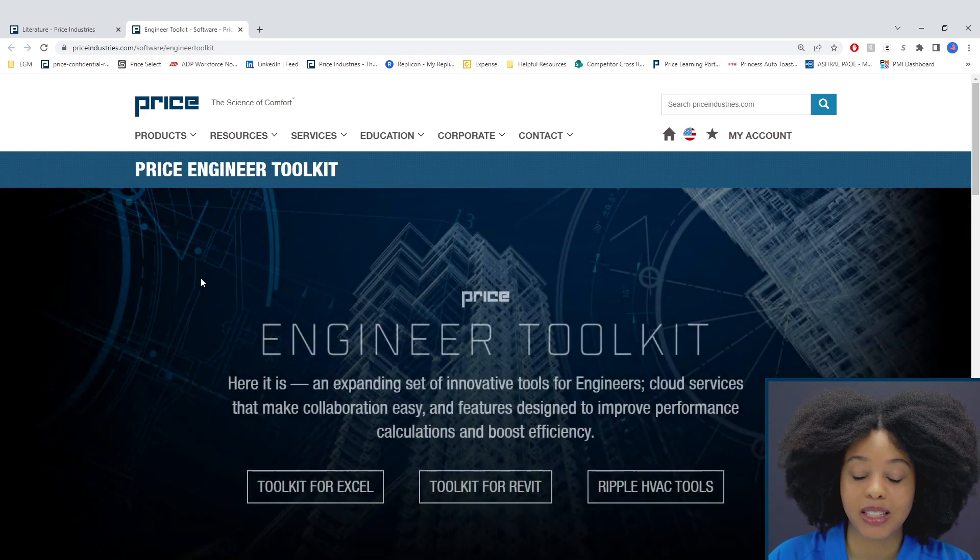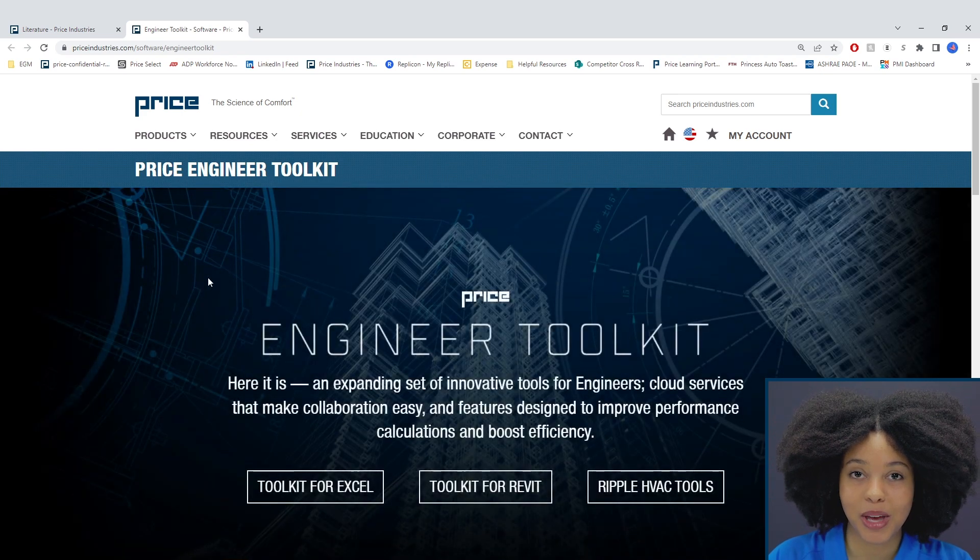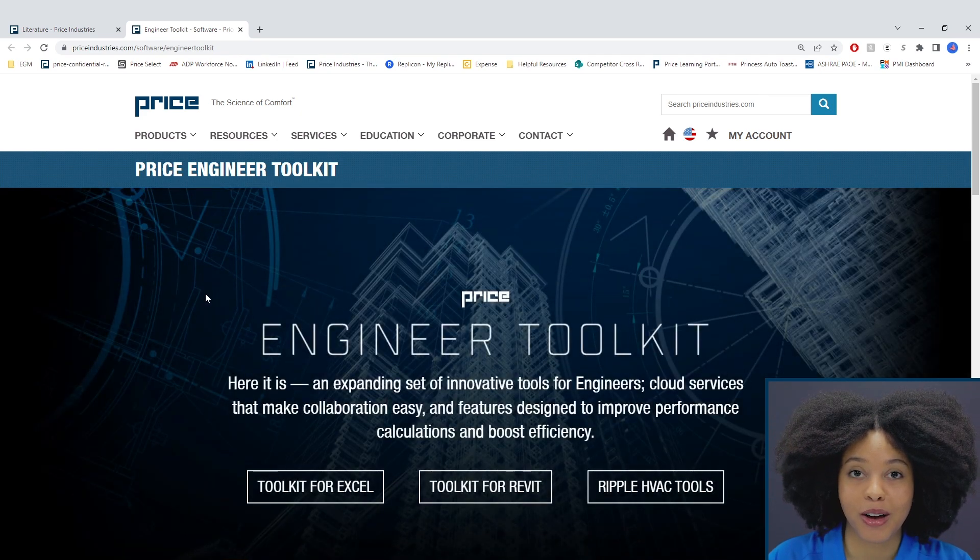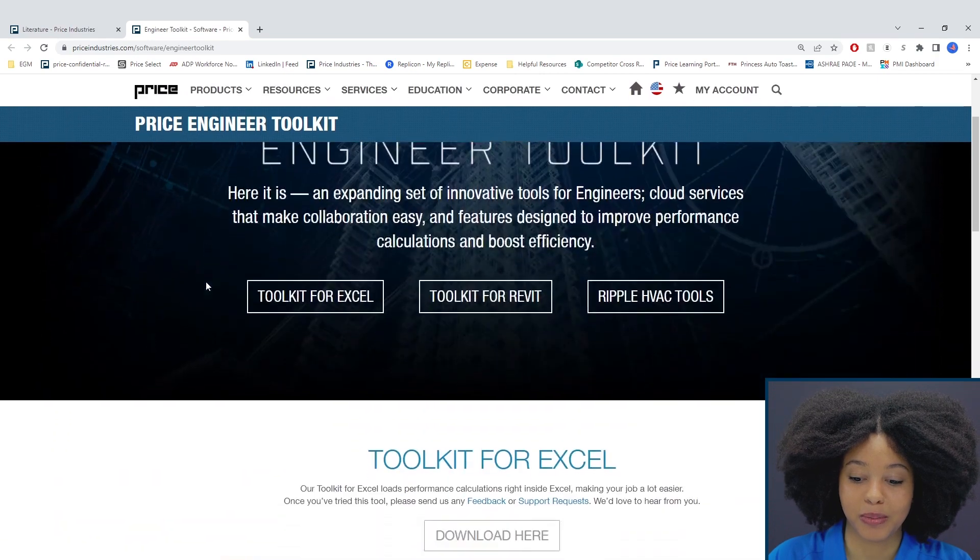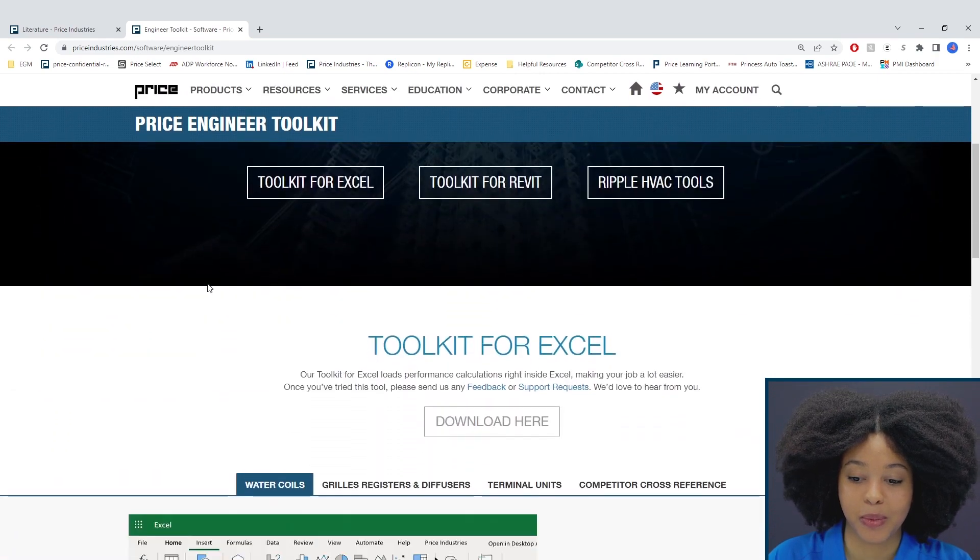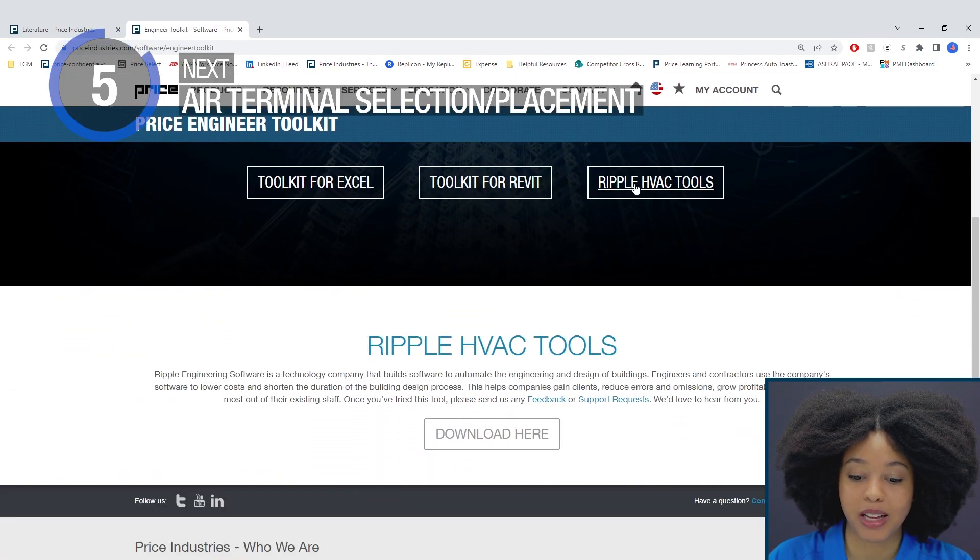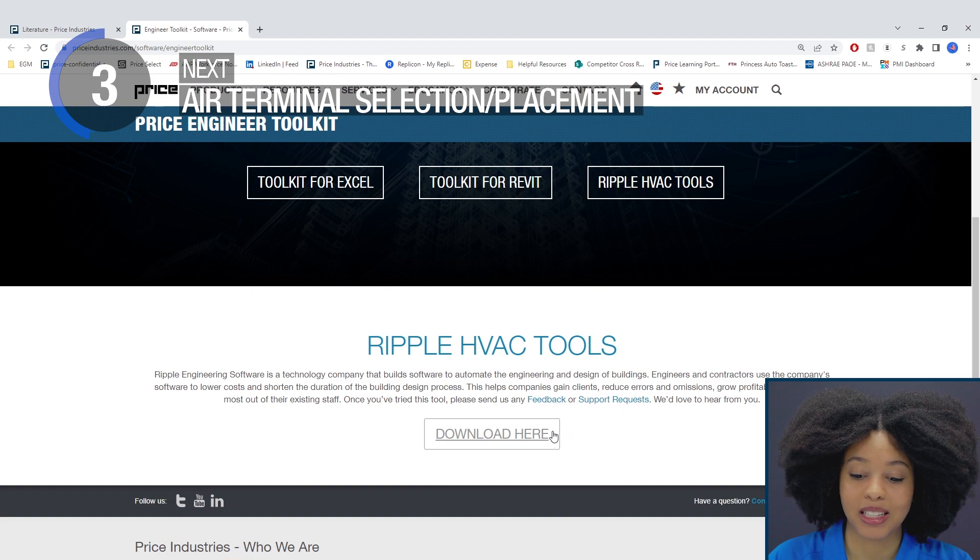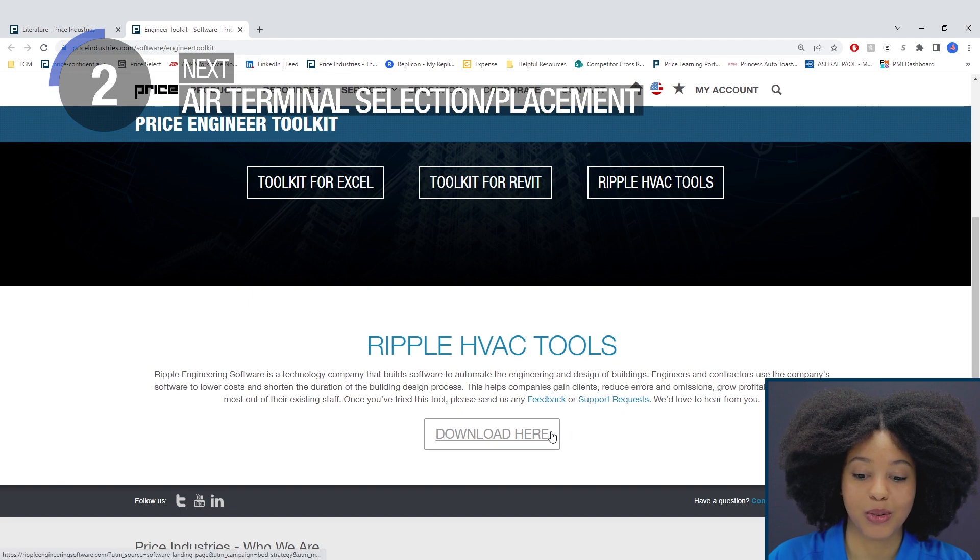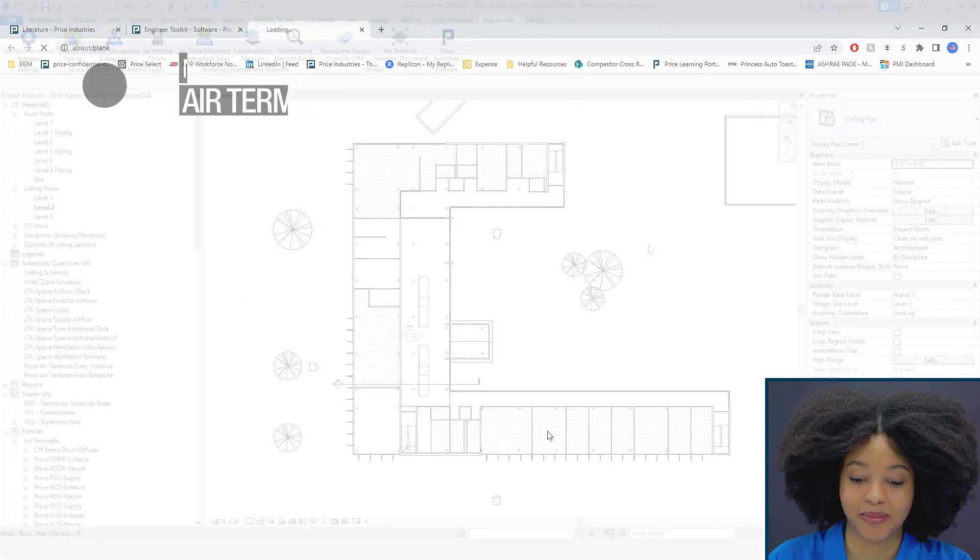Here it'll take you to a landing page where we have all our engineering softwares available. By clicking on the Ripple HVAC Tools, it'll give you access to download the Ripple HVAC Toolkit.